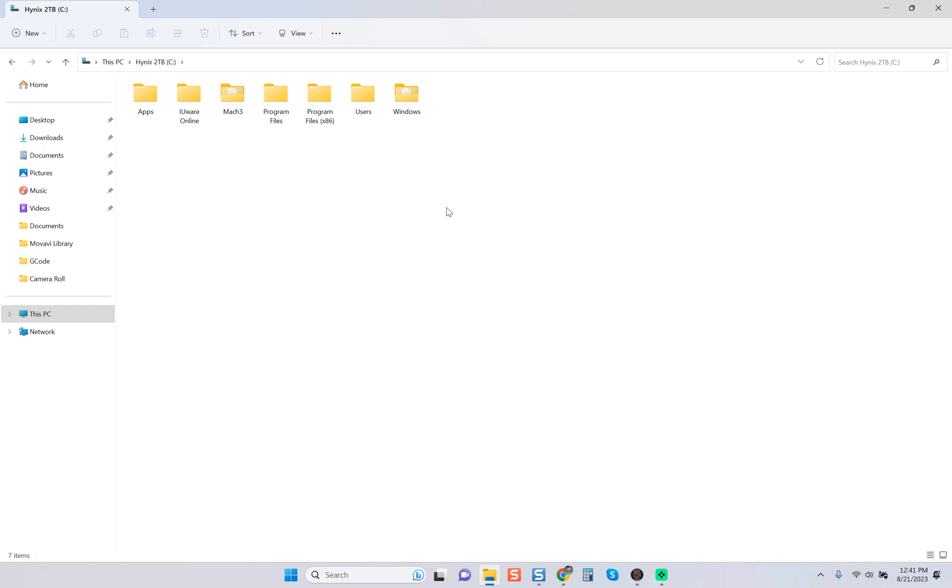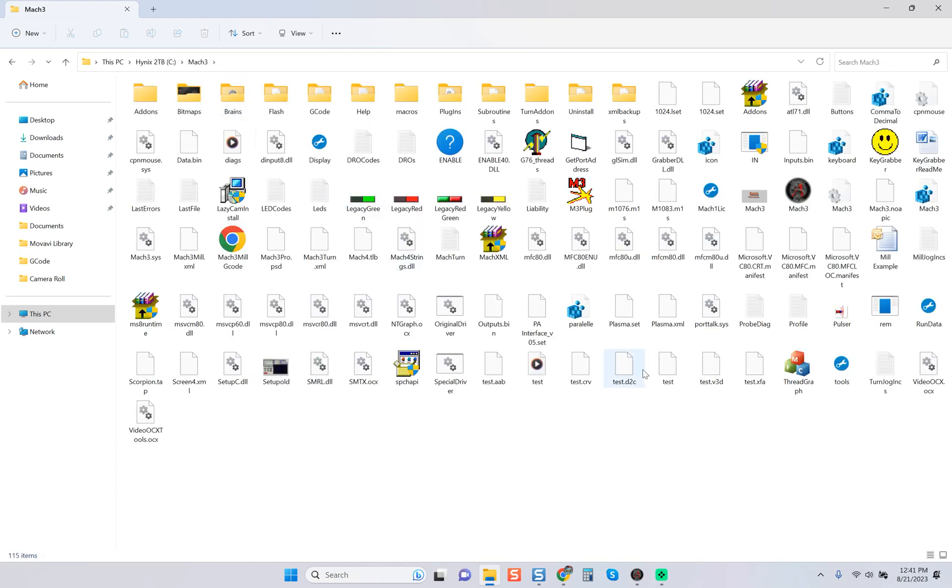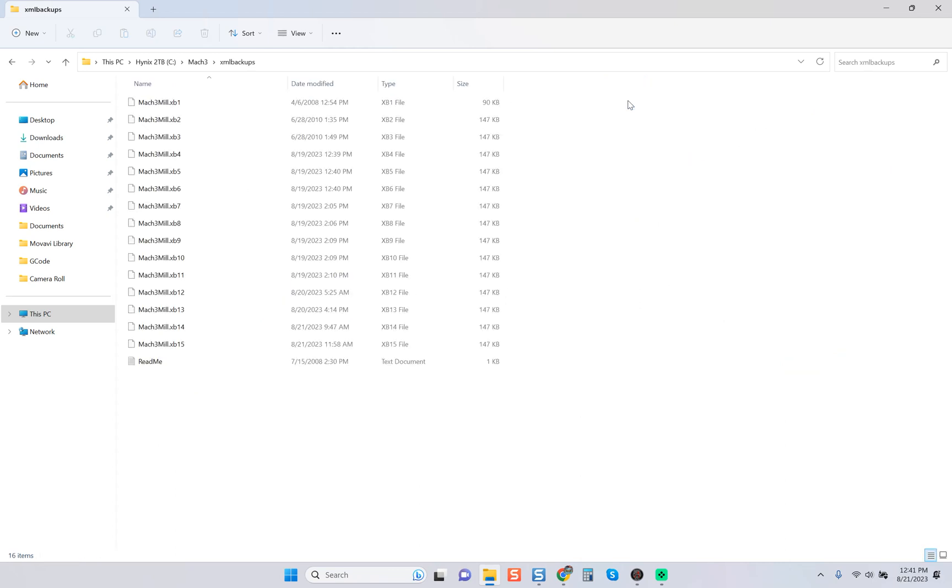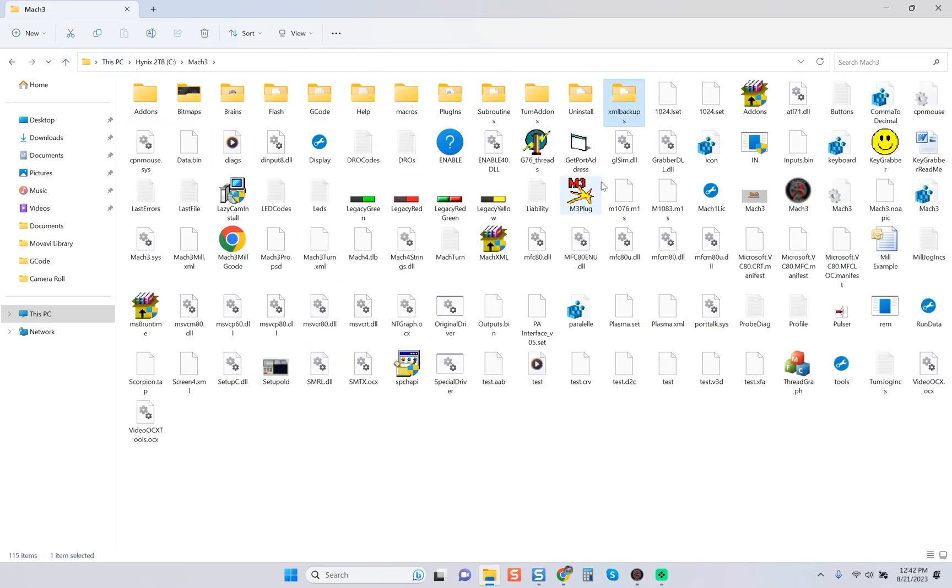Here is the Mach 3 folder. We're going to come in here and you see this XML backups folder. We know, or we should know, this is where Mach 3 backs up all of those settings files.